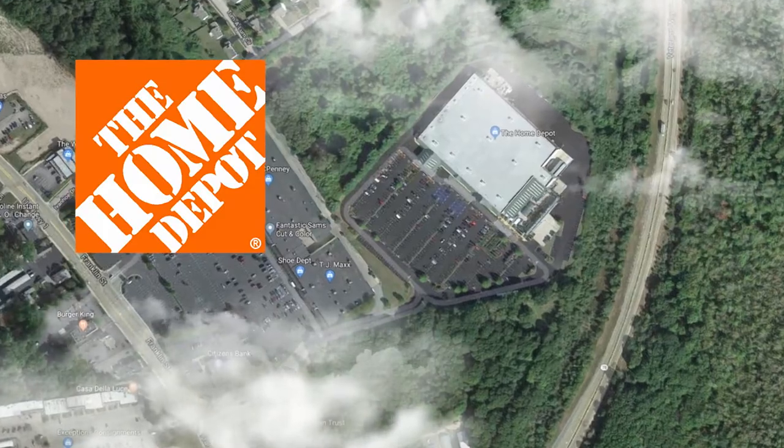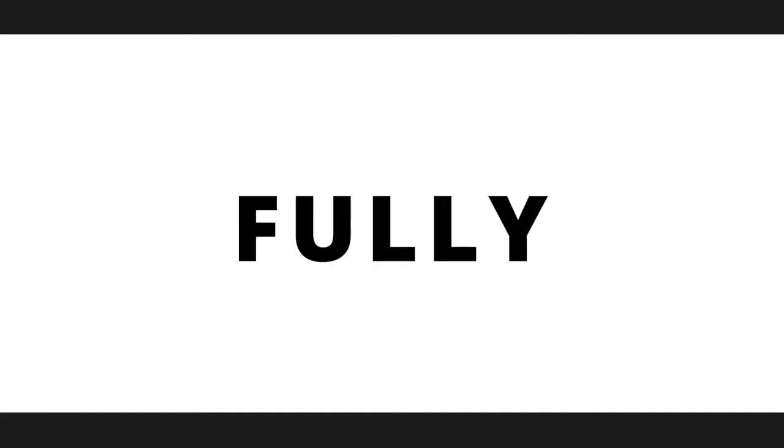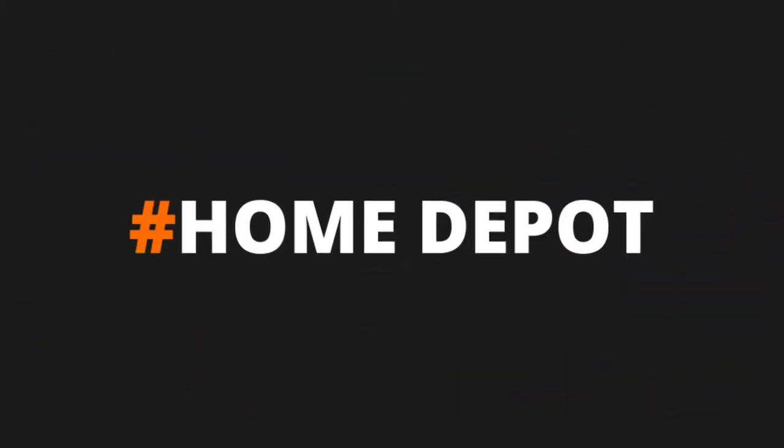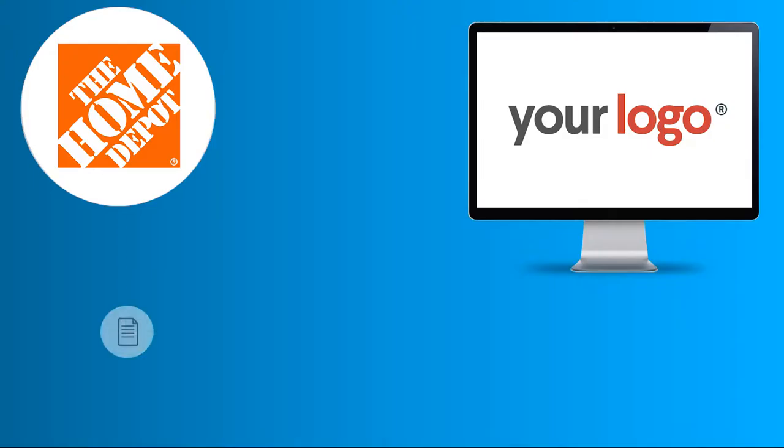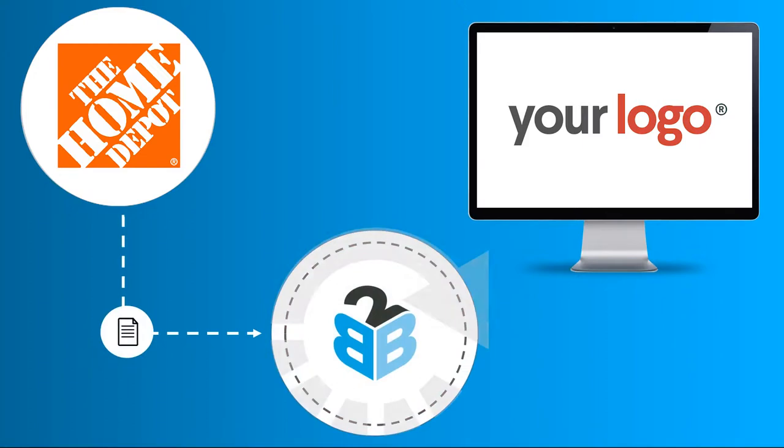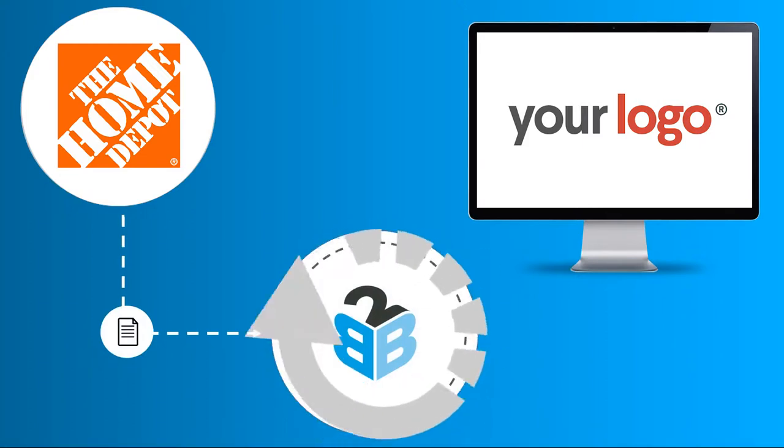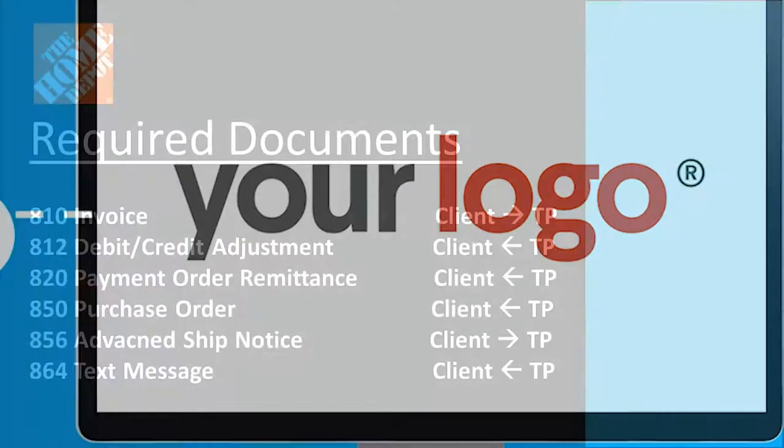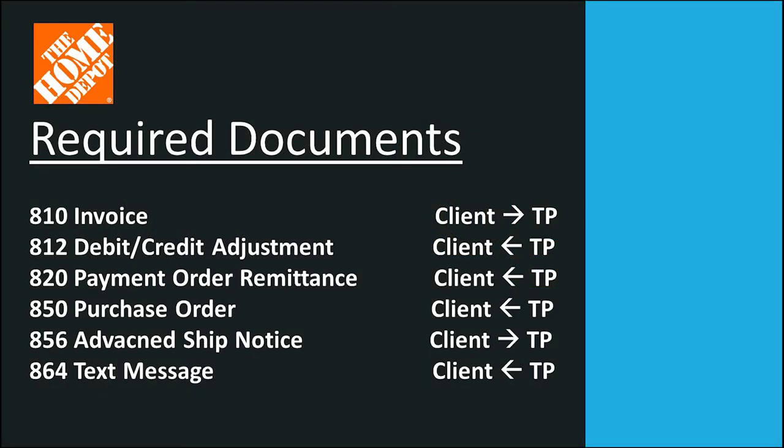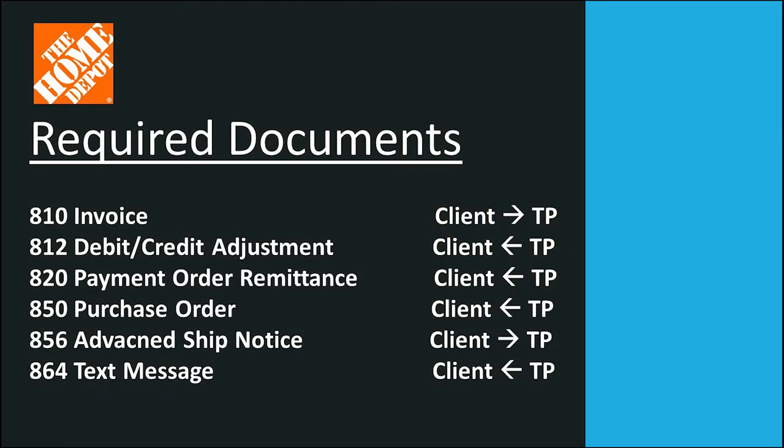B2B Gateway fully manages the EDI or API connectivity on behalf of your relationship with Home Depot. We have established EDI connections with Home Depot and we already know which documents are required, fully integrating them into your ERP or accounting software.